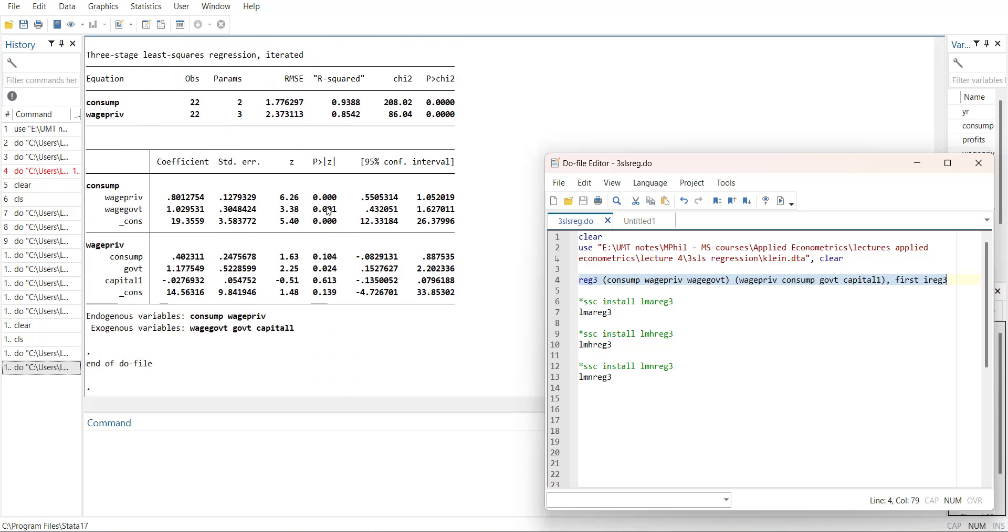You can then interpret the results. There are significant coefficients in the consumption equation and there's one significant in the wage equation.